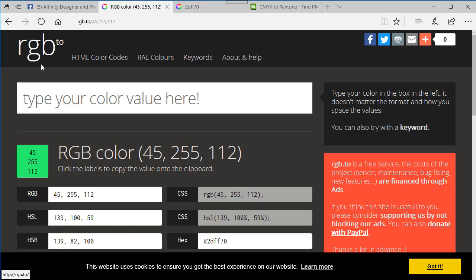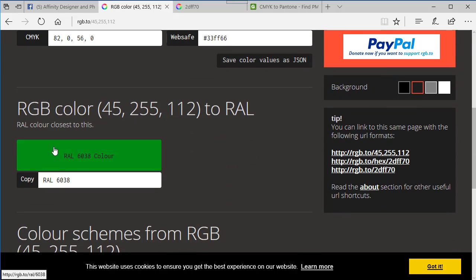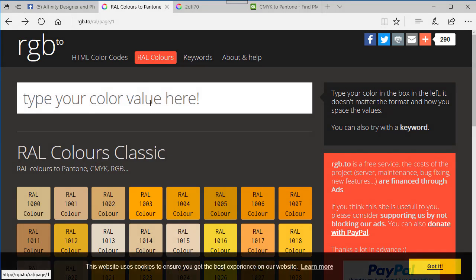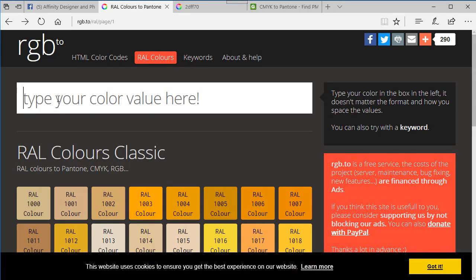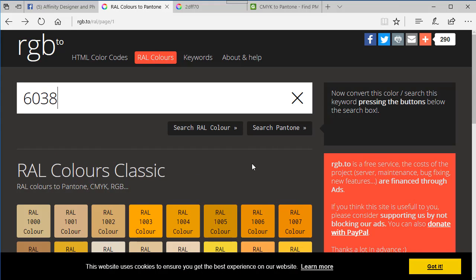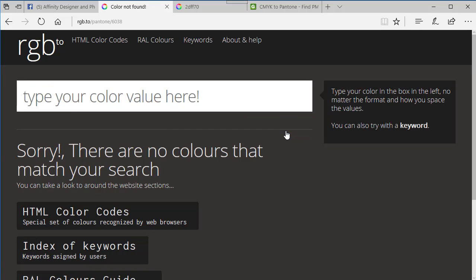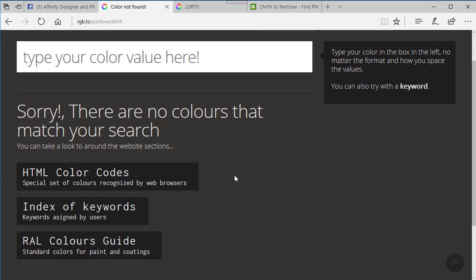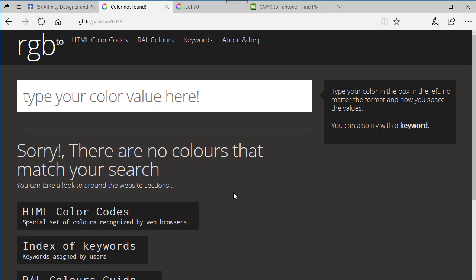Coming back to the RGB2 website, it is a bit hit and miss, but sometimes a button comes up that says 'Find Pantone number.' What you can also do is take the RAL number — which is 6038 — and up in the menu there's a RAL colours option. If I type in 6038 and search for Pantone, it says there are no colours that match, because there aren't that many Pantone colours to start with. So you'll probably find nine times out of ten you won't find the Pantone colour you're looking for.